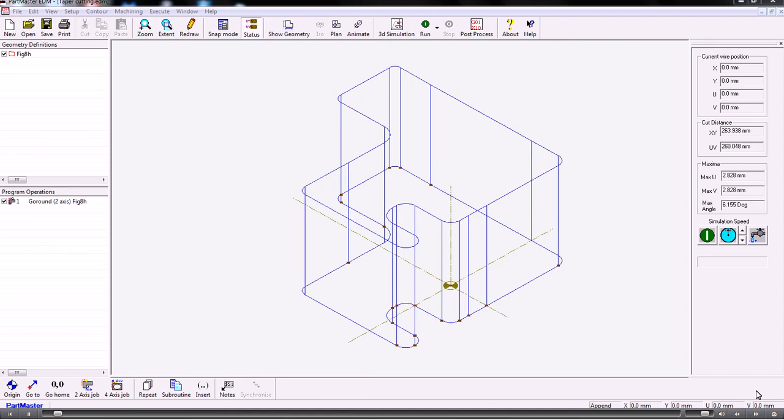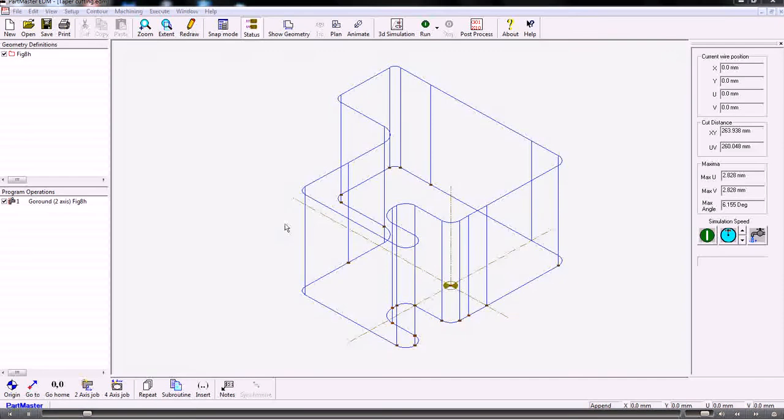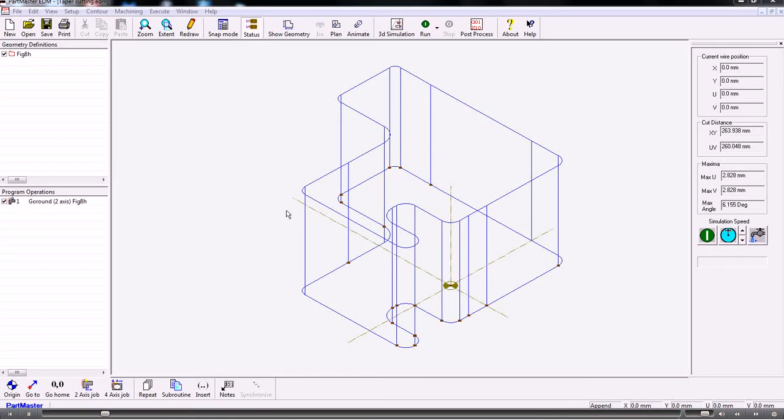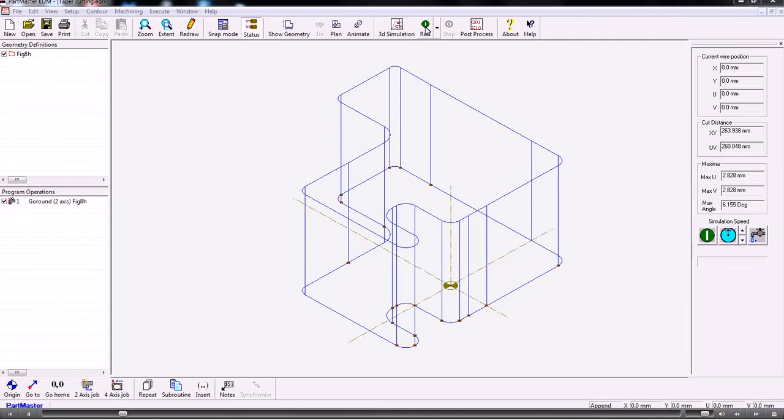In this video we'll show you the new Wire EDM simulation within Partmaster. This is the Partmaster Wire EDM module where we've created our standard wire path.